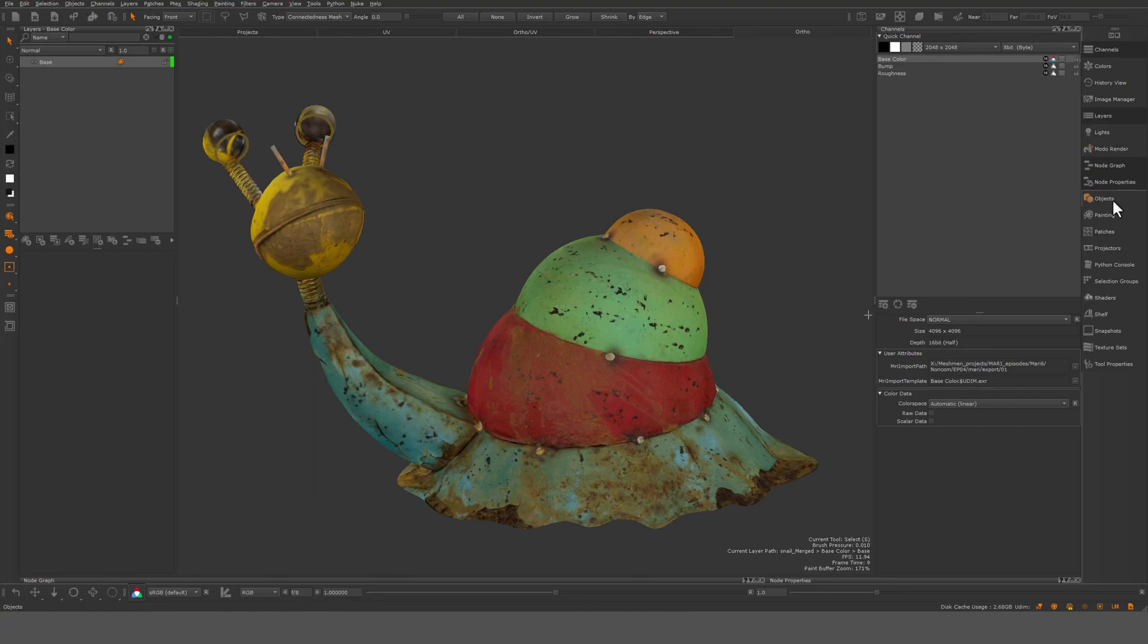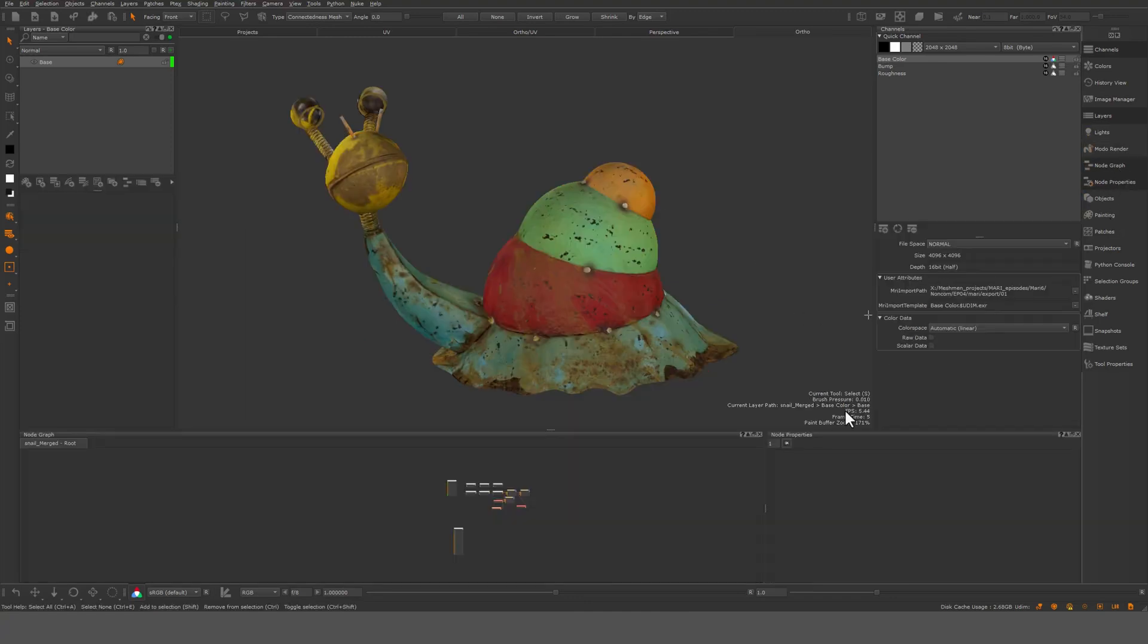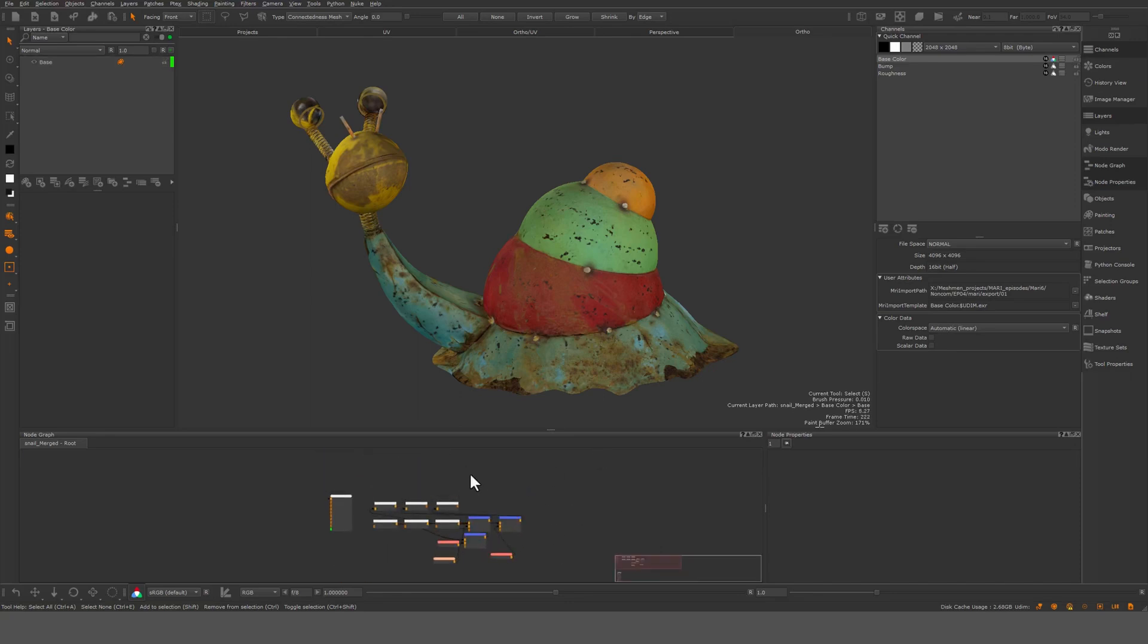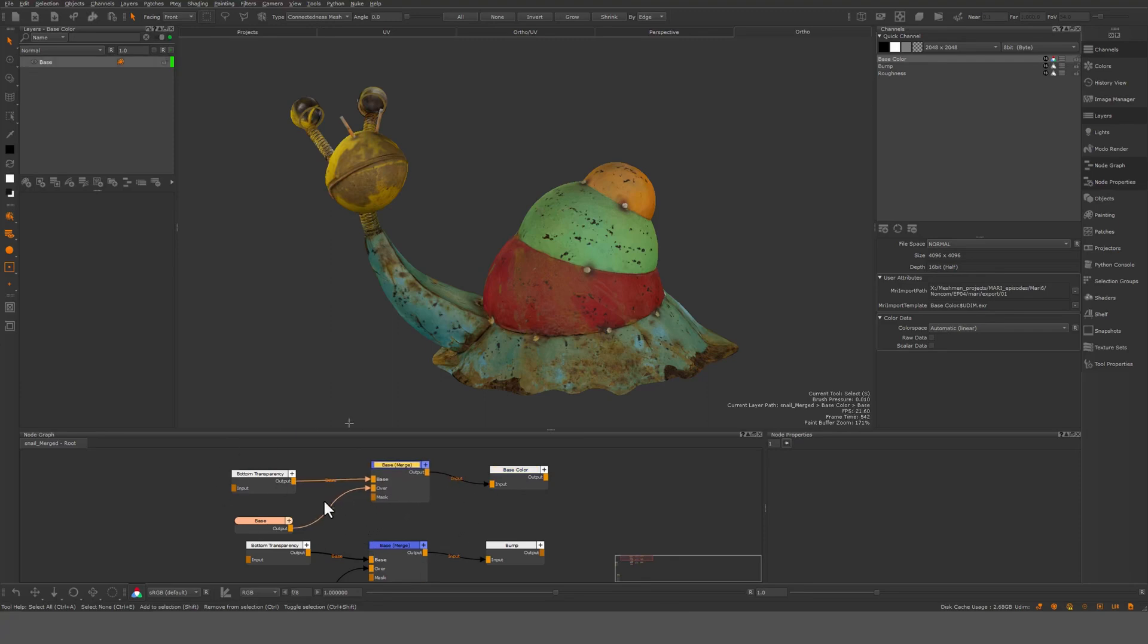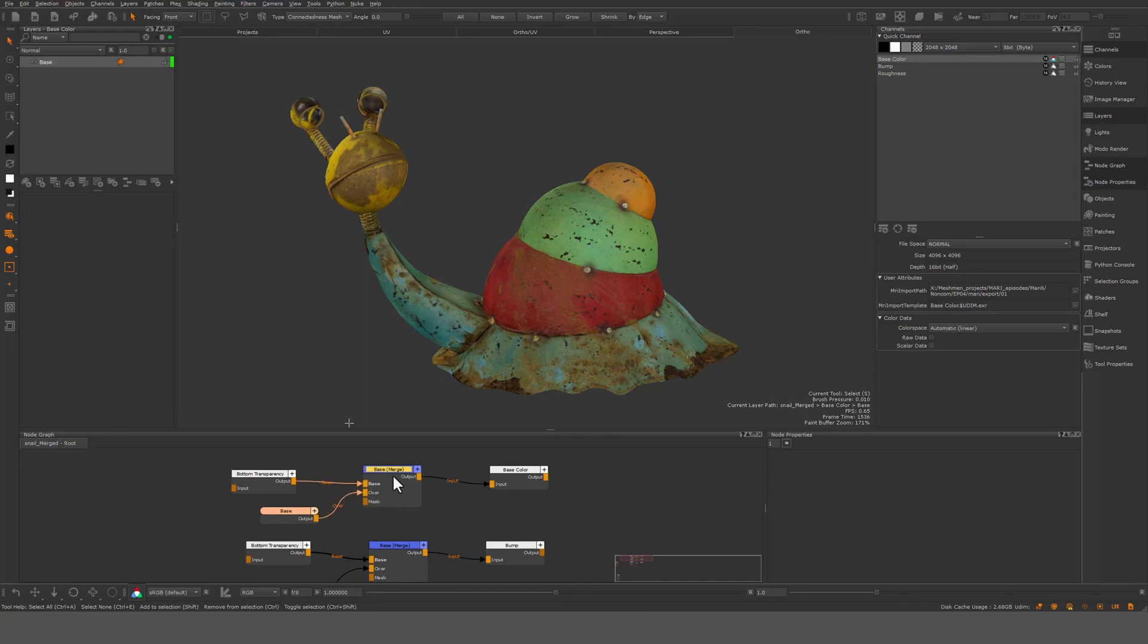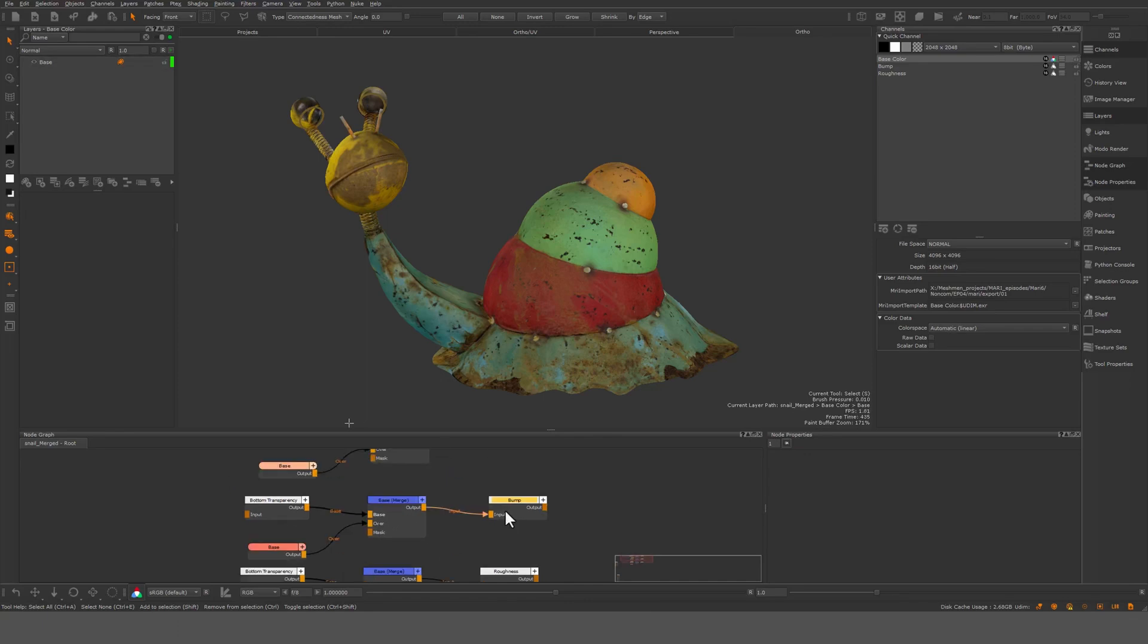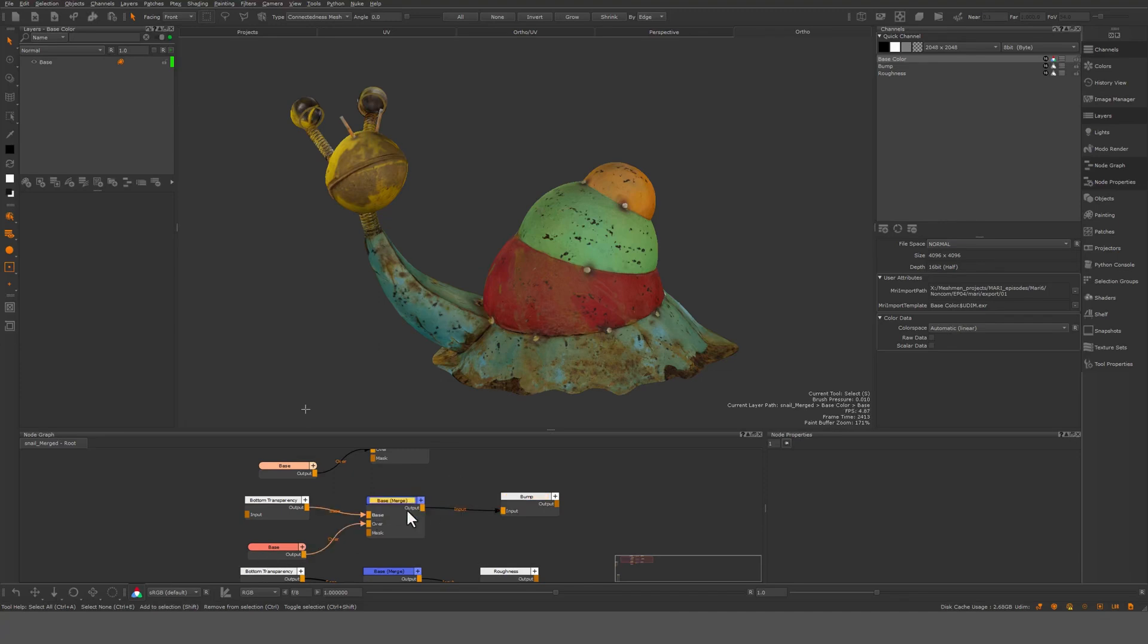So what is the channel then? If I look in the node graph here, it's essentially these guys here. So this is the channel node, the container for our layers, and this in Mojo's sense, this would be a layer, this paint node and this merge node. That's essentially a layer. And anytime you add something, you will create a merge node and whatever you add to it.